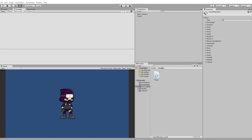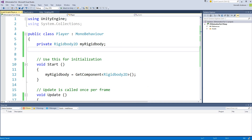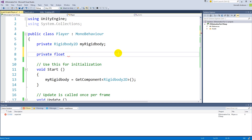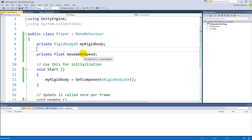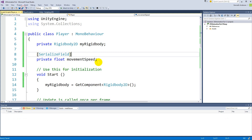Next we need to add a speed to the player. Go to the top of the script and add a new field: private float movementSpeed. To access it from the inspector so we can change it in the game, add a [SerializeField] attribute above it.